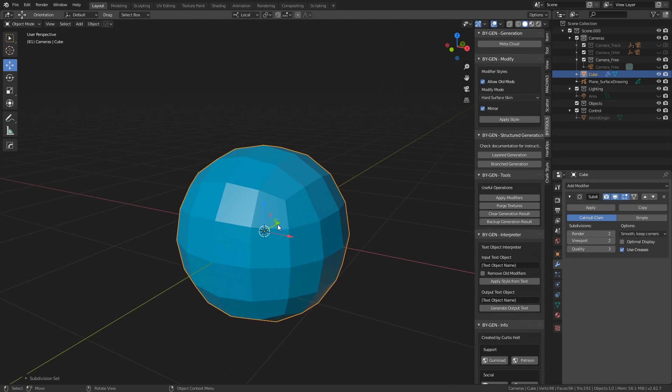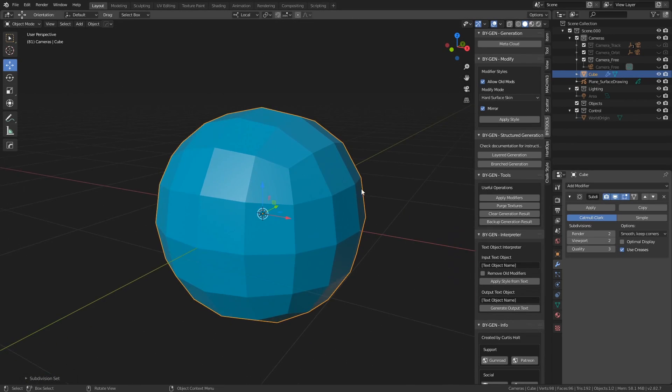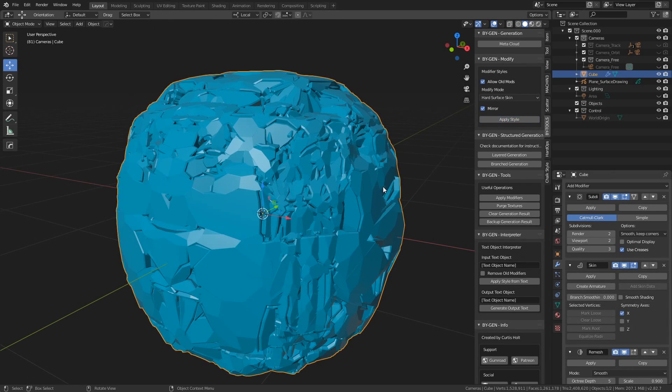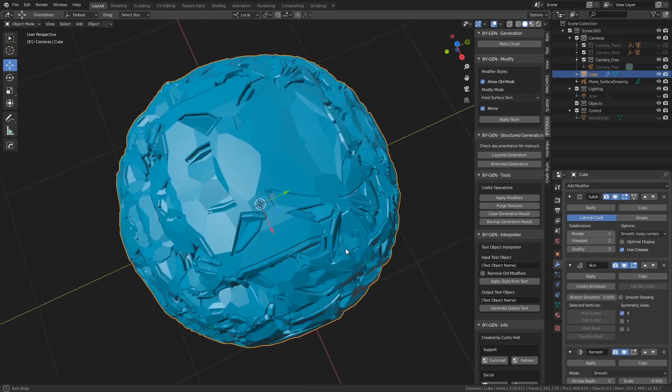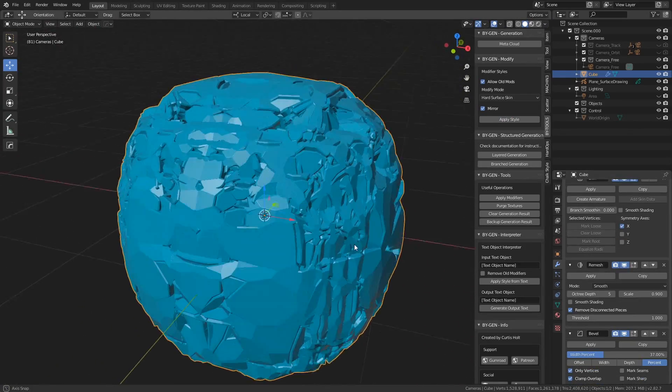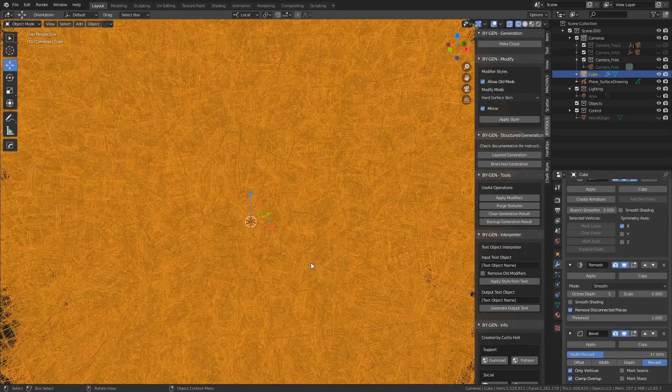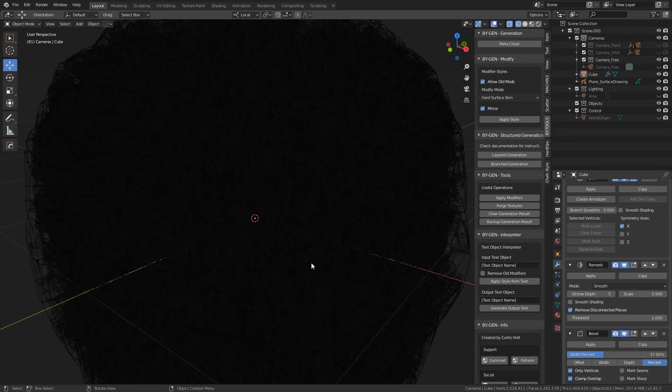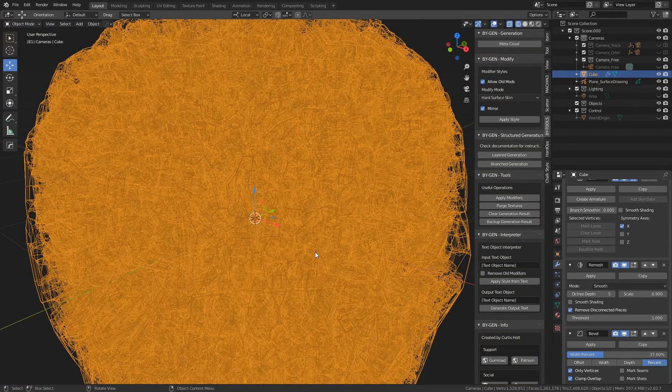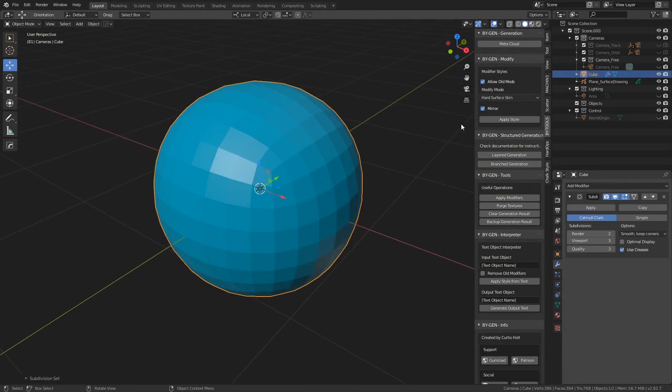Say I take a cube with a subdivision surface level of 2, so nothing too high. If I apply the style here it will take a little while to calculate. And notice that after all this time it has created a mess of a result.